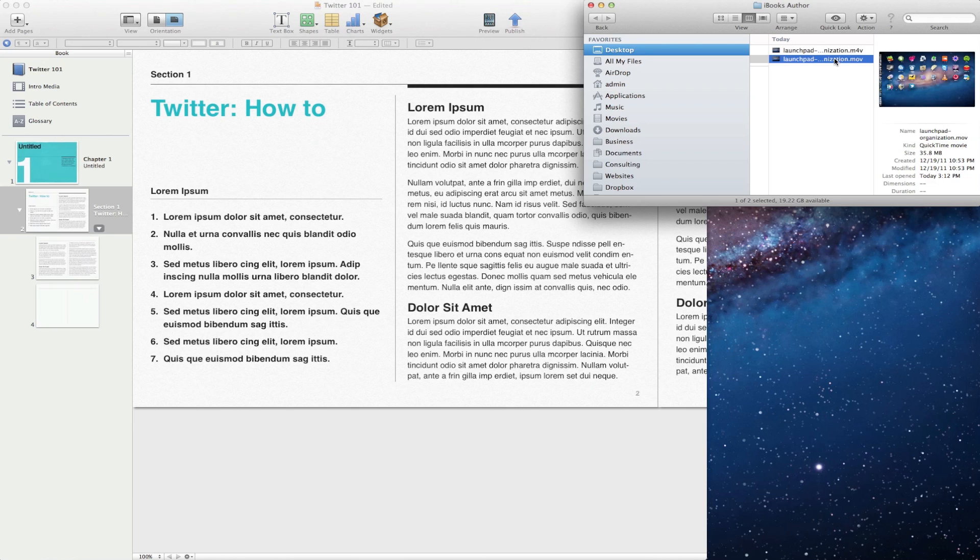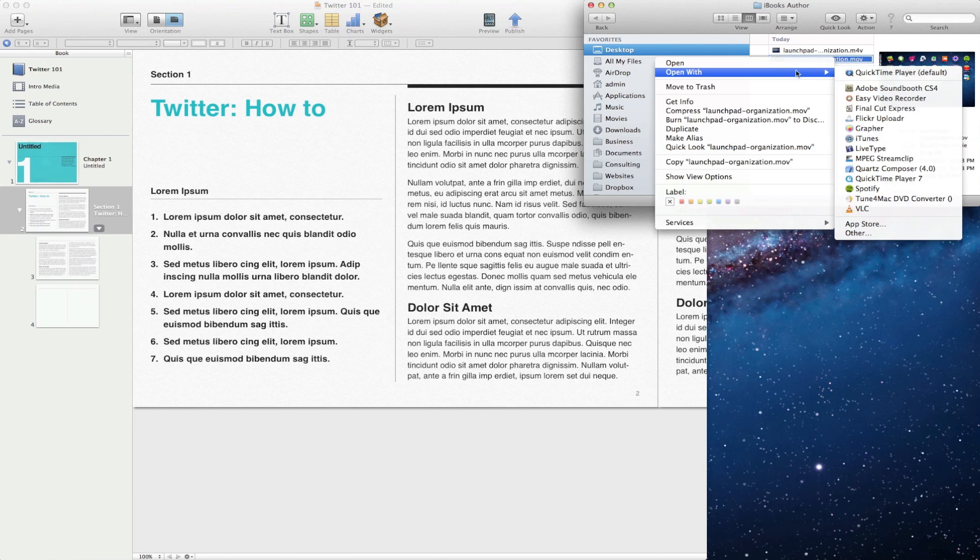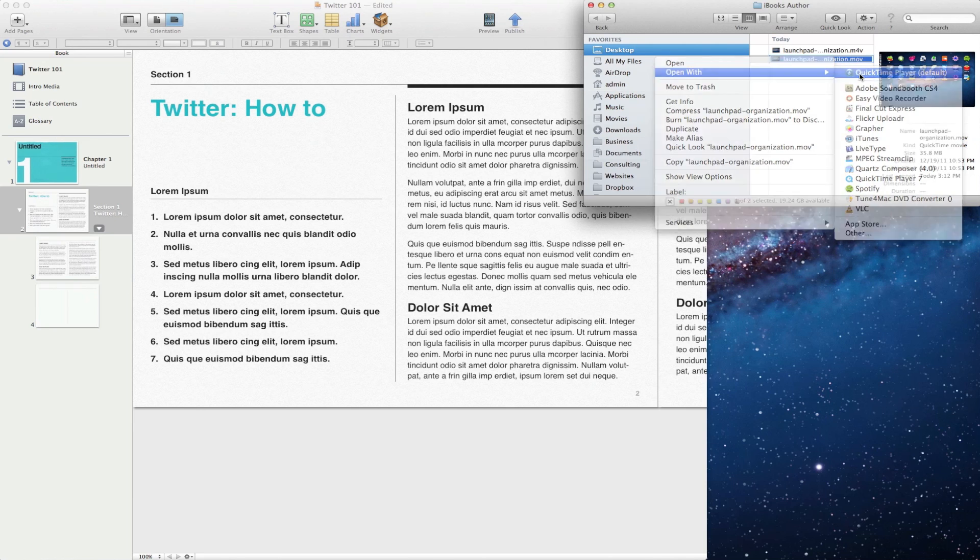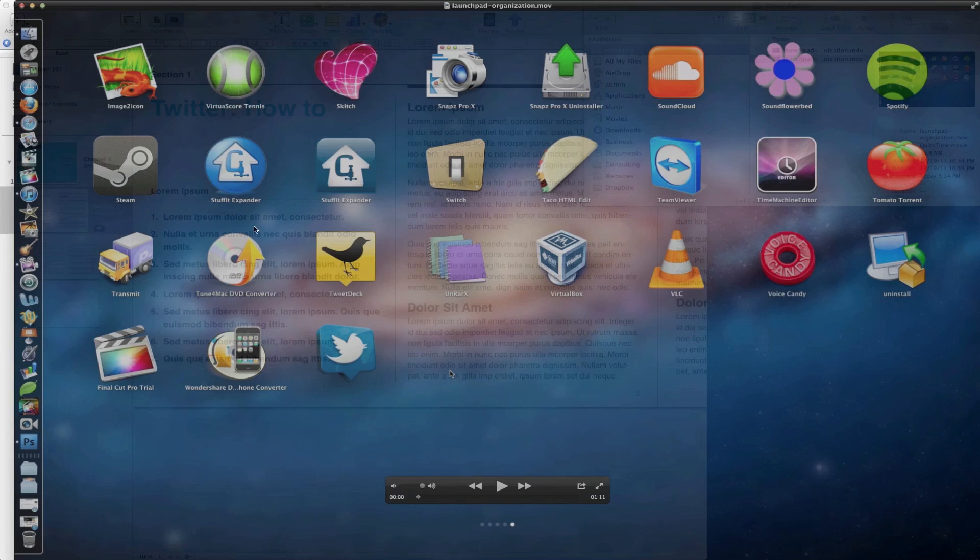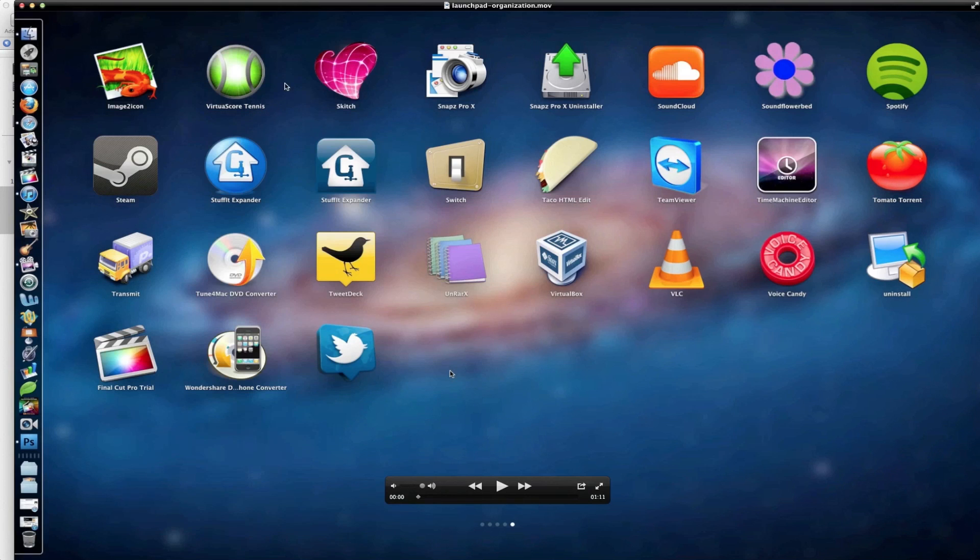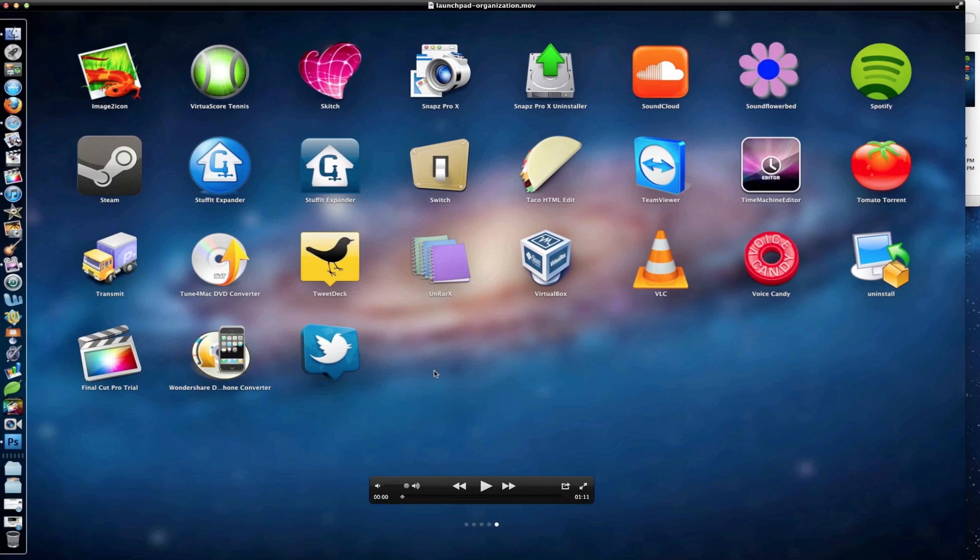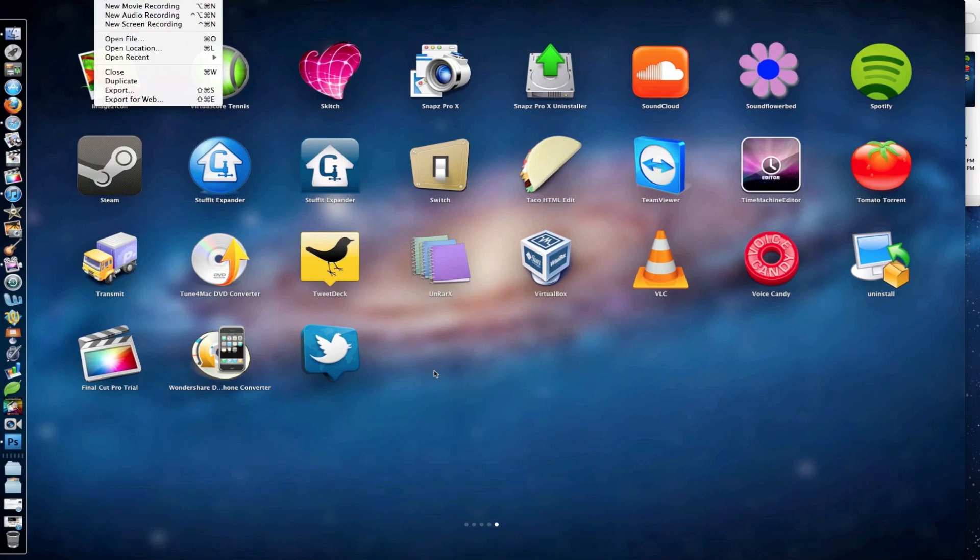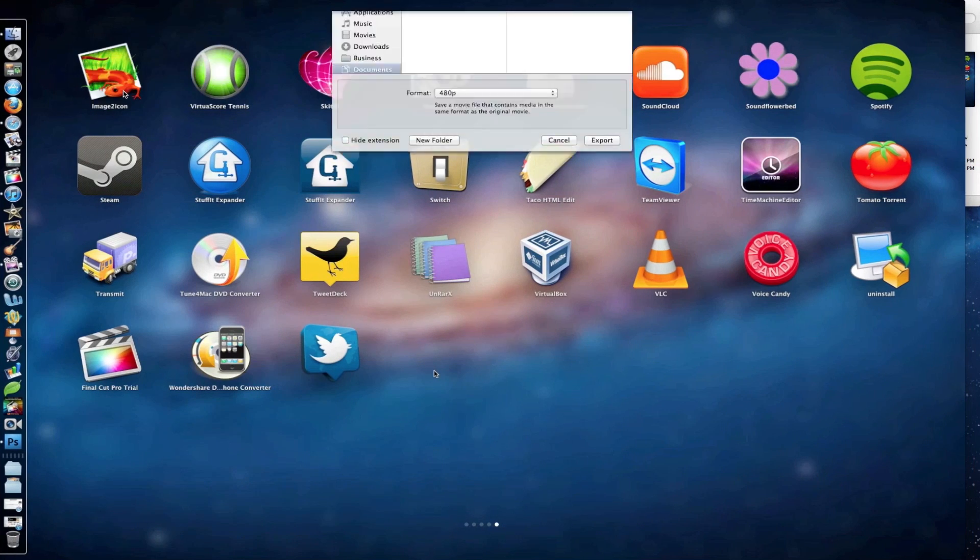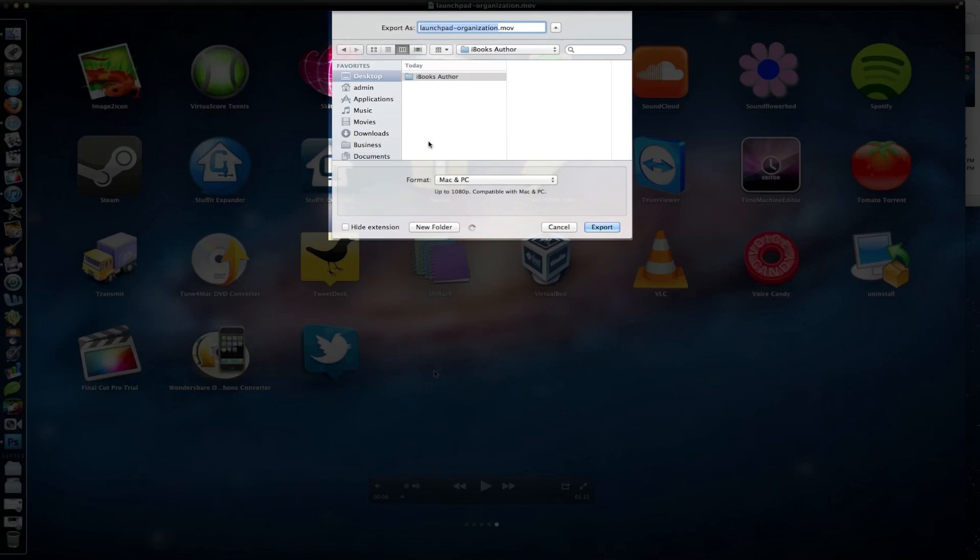And as you can see here, we've got our movie open, and we're going to go to File and Export. And we're going to look at the Format option at the bottom. Right now we've selected Mac and PC. This was the format that did not work in iBooks Author.